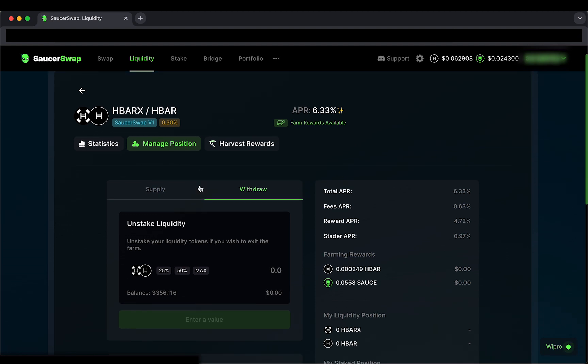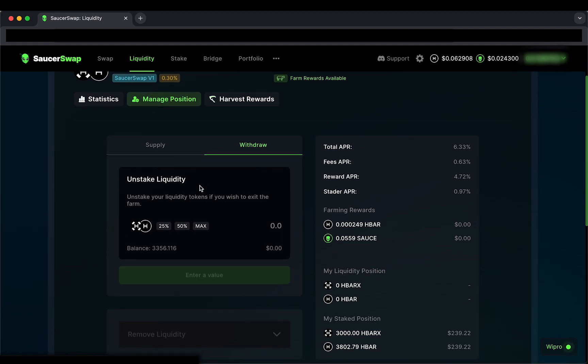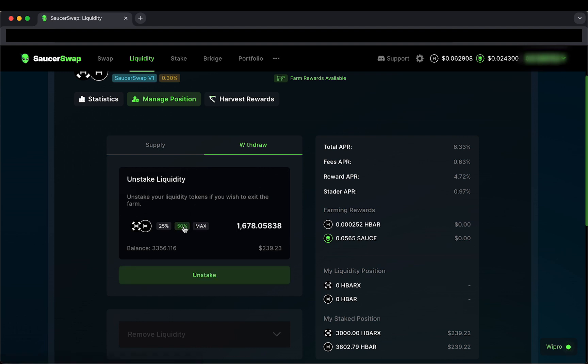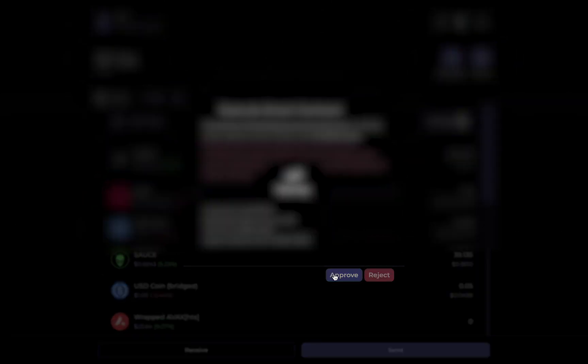When I do, you will see that I am first prompted to unstake my liquidity before removing it from the pool. I will follow this prompt and unstake half of my liquidity by clicking the 50% button, and then proceeding to approve the transaction in my wallet.